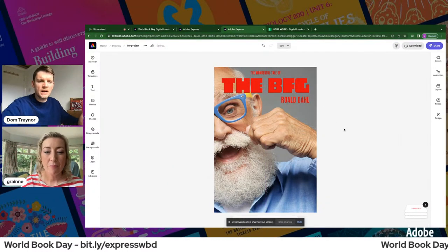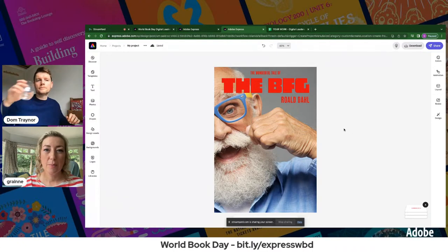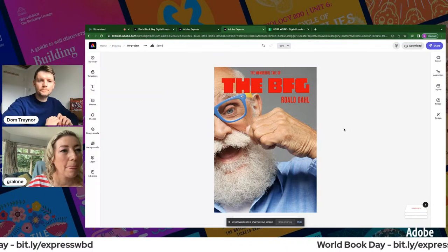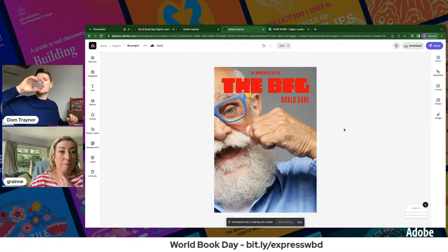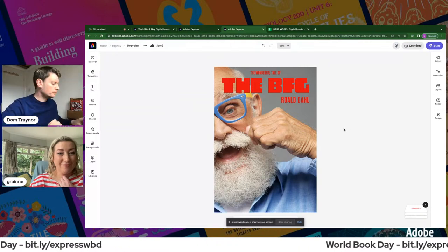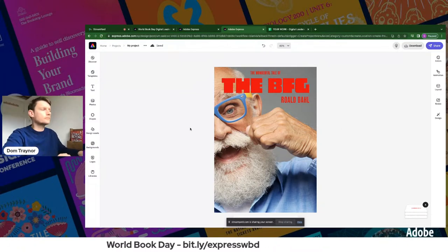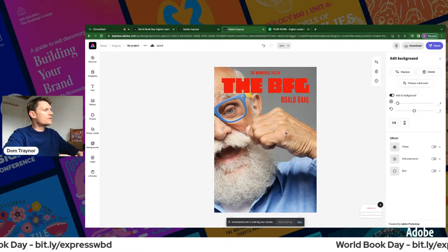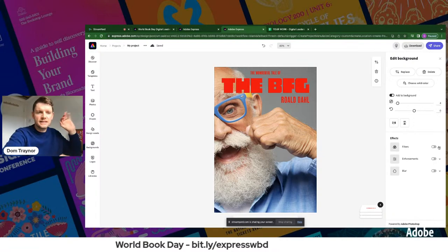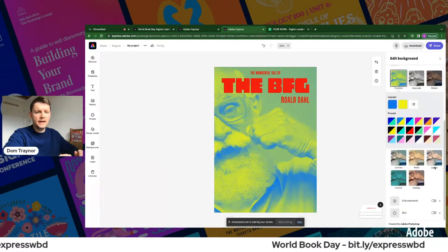I'll duplicate the author text to add a subtitle. Positioning it in the middle, I'll add 'The Wonderful Tale of' — making it slightly smaller. So now we have: 'The Wonderful Tale of The BFG by Roald Dahl.' The photo in the background is making text slightly unreadable, so I'll go to Filters.